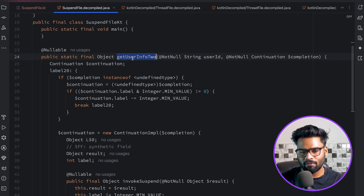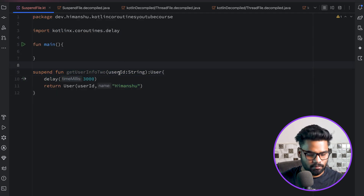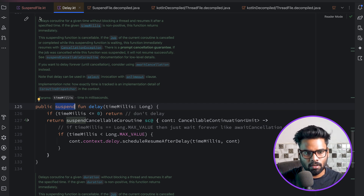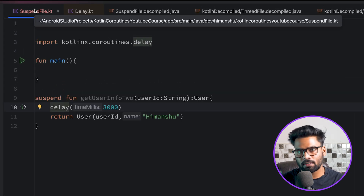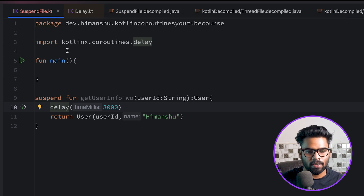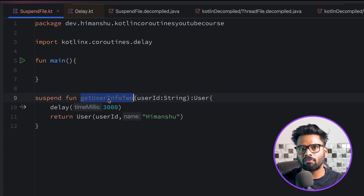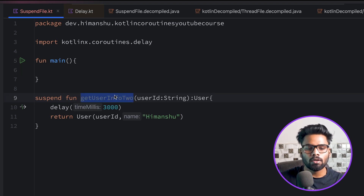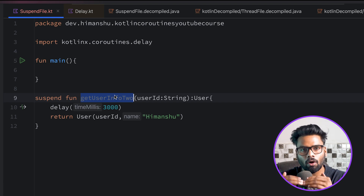The continuation contains all the information you need after execution to continue with your program call stack - including parameter information and variable information from your function. Now delay is another suspend function, so it also creates a new continuation. For every suspend function we have a new continuation, and each new continuation contains all information regarding the originating call within our program call stack.